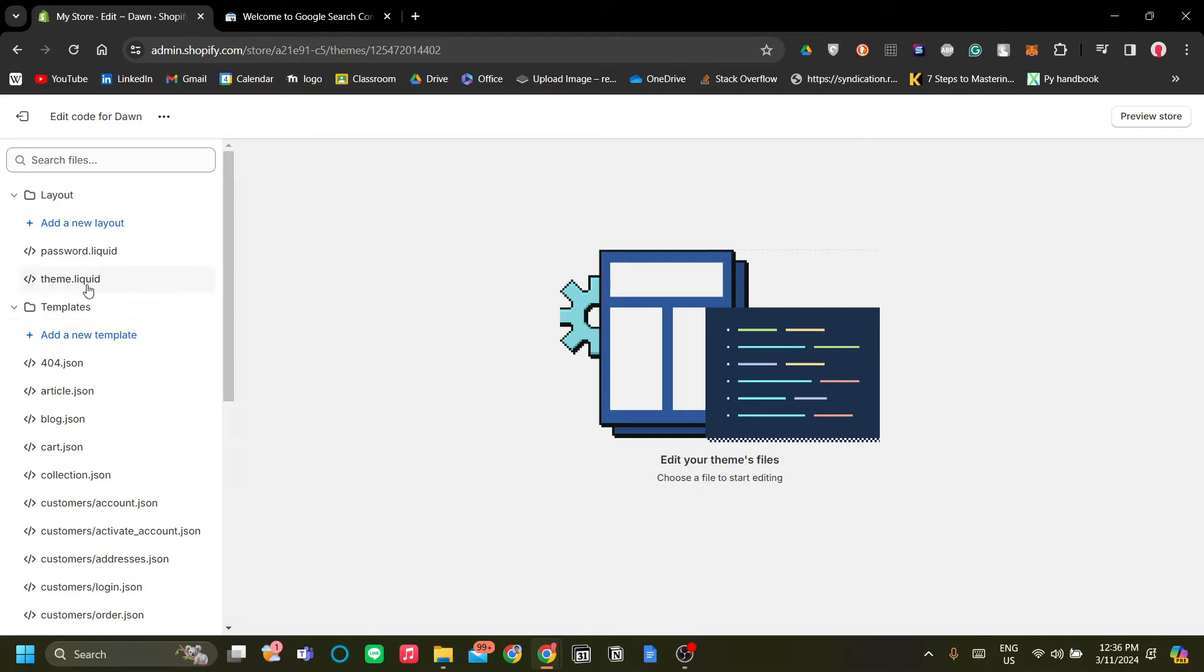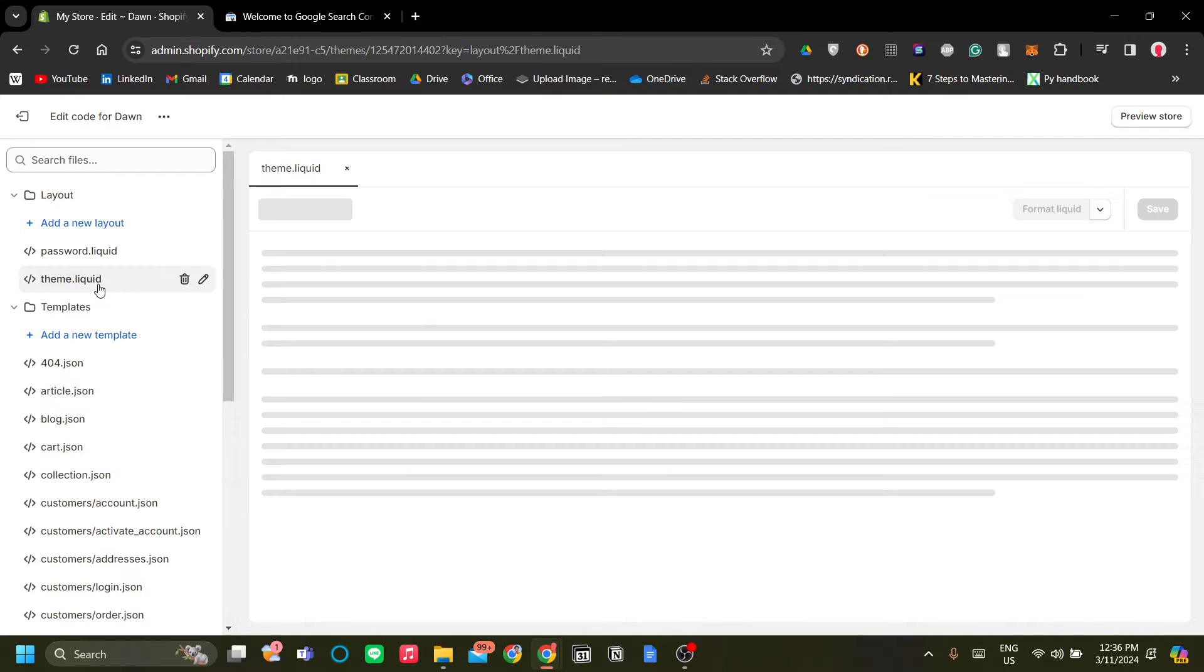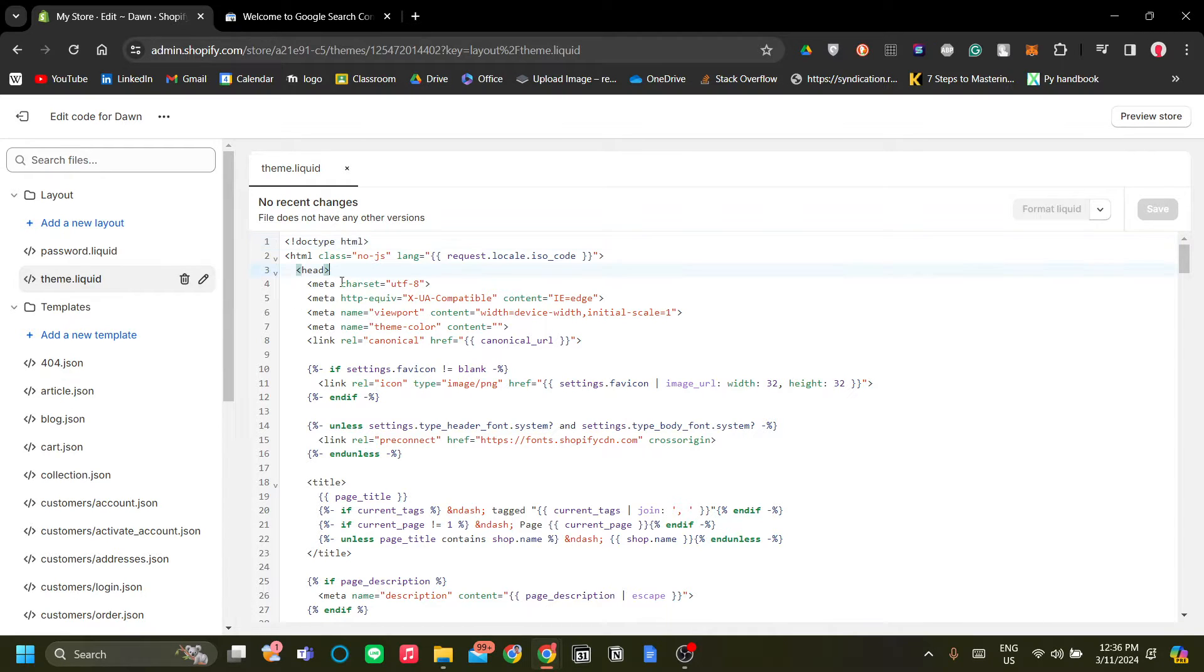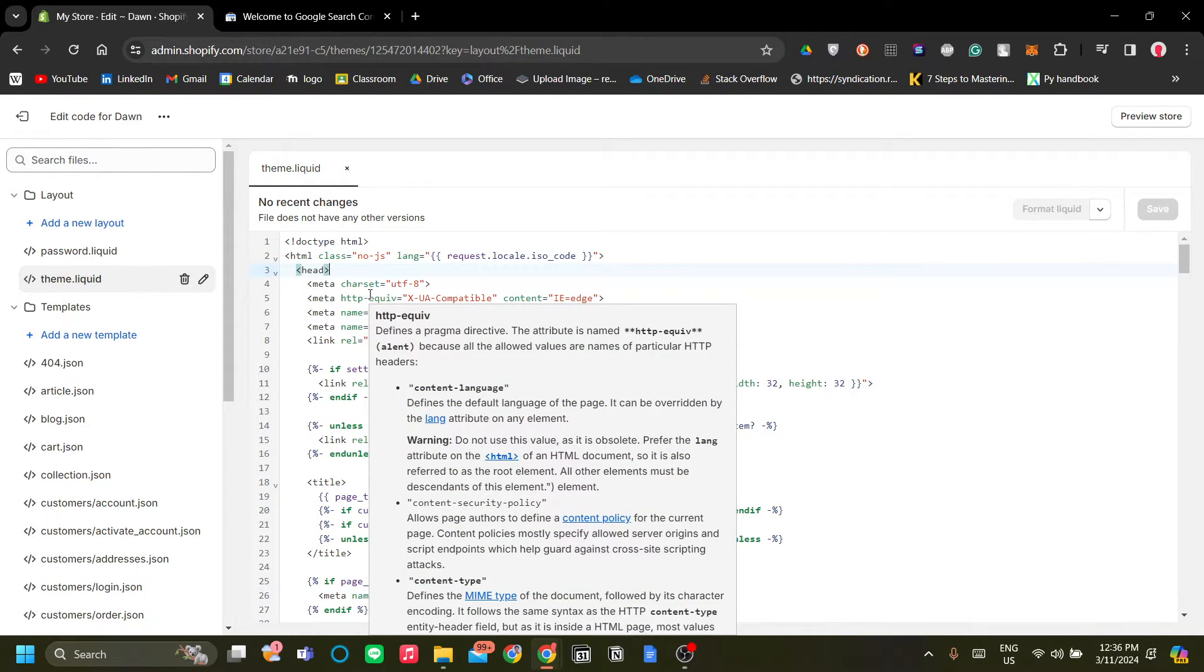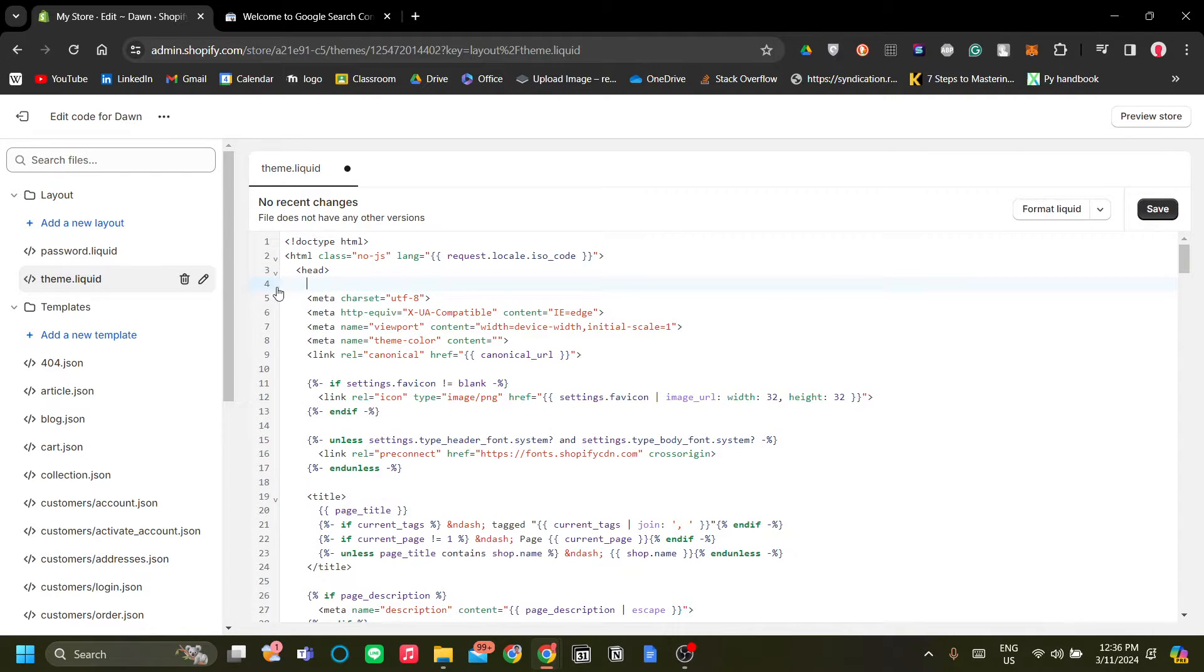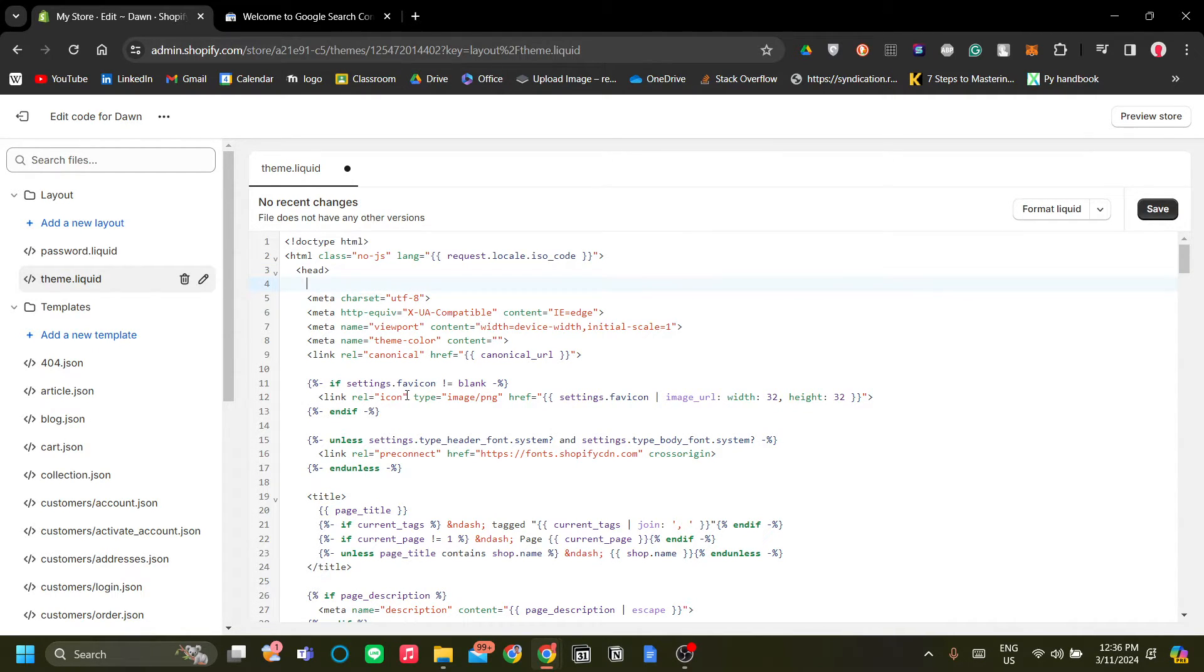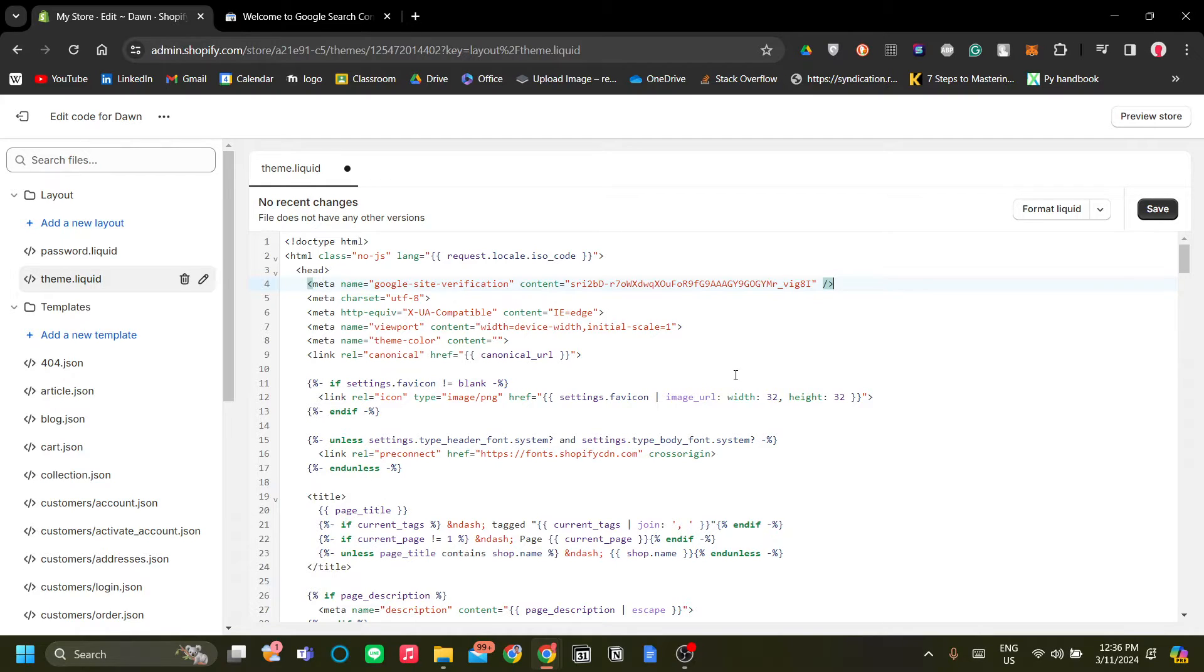Now once you've clicked Edit Code, head over to theme.liquid over here on the left hand menu and we will paste it under the head section. So just enter. Okay, now once you've entered it, Control V, we paste.